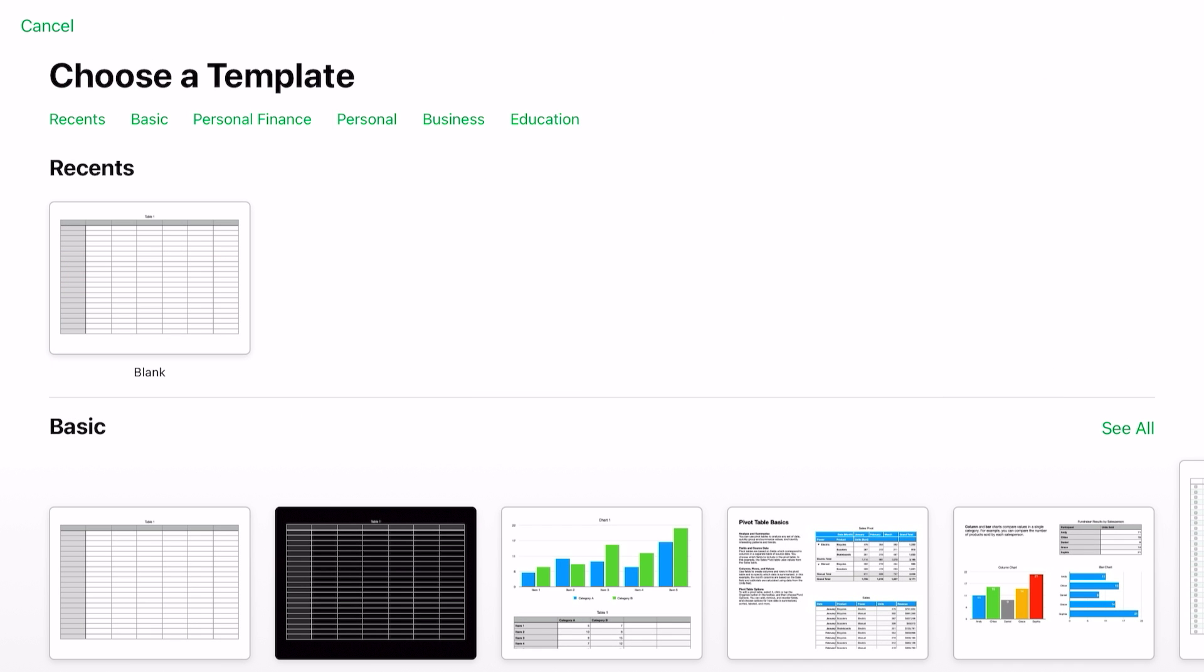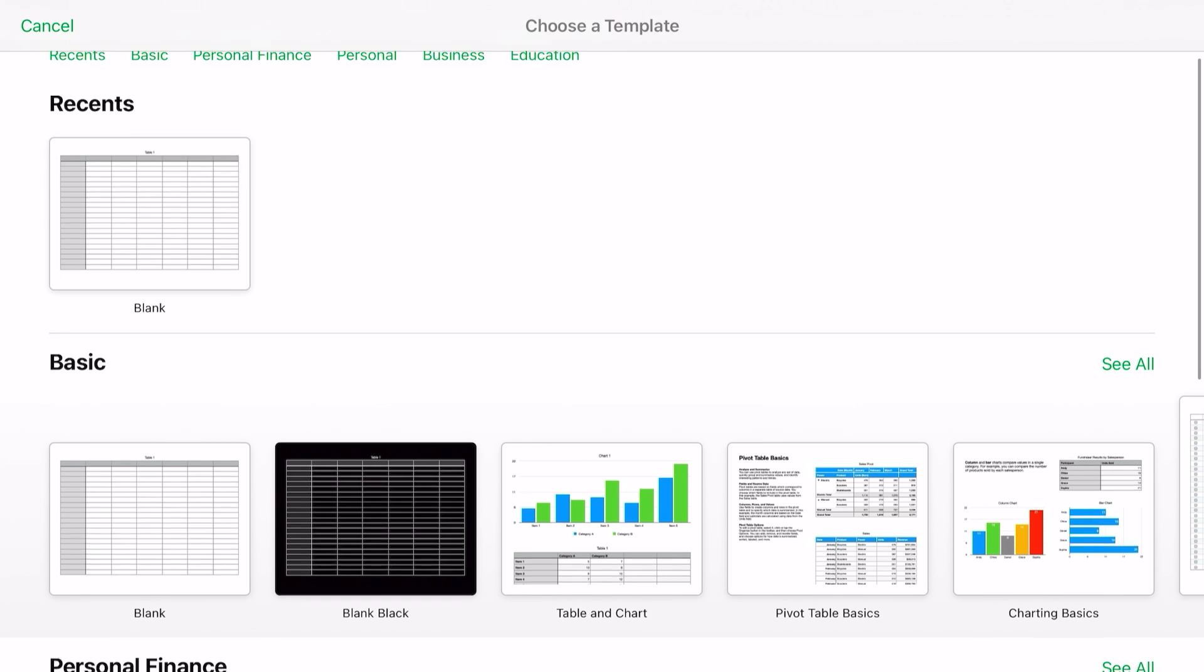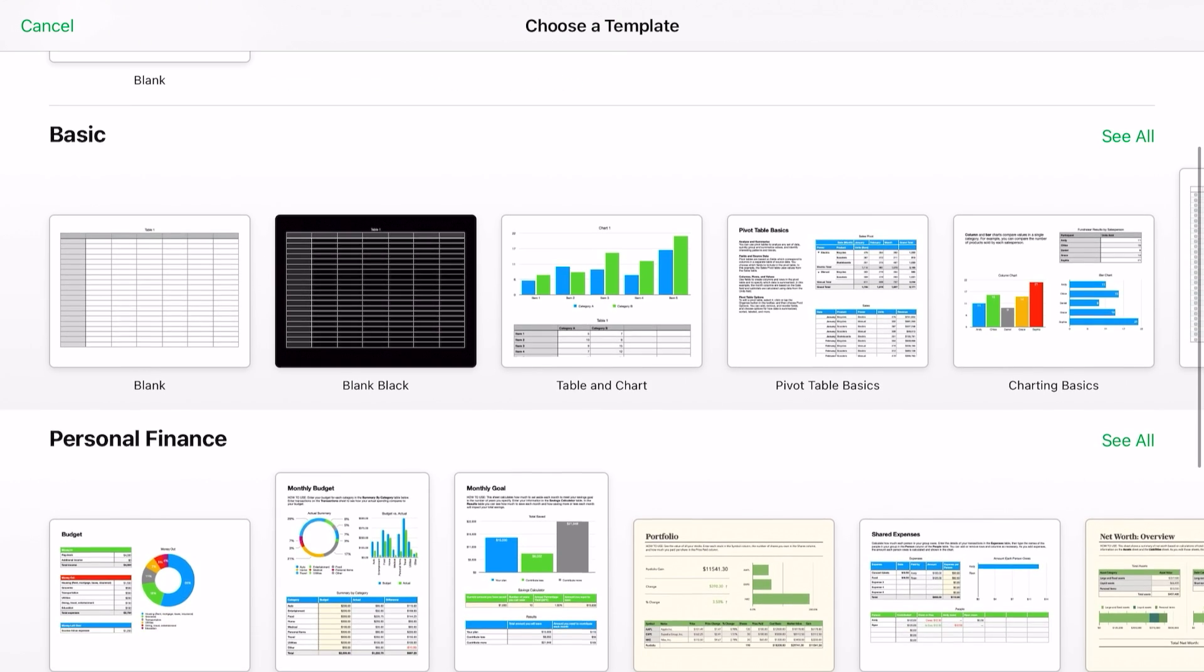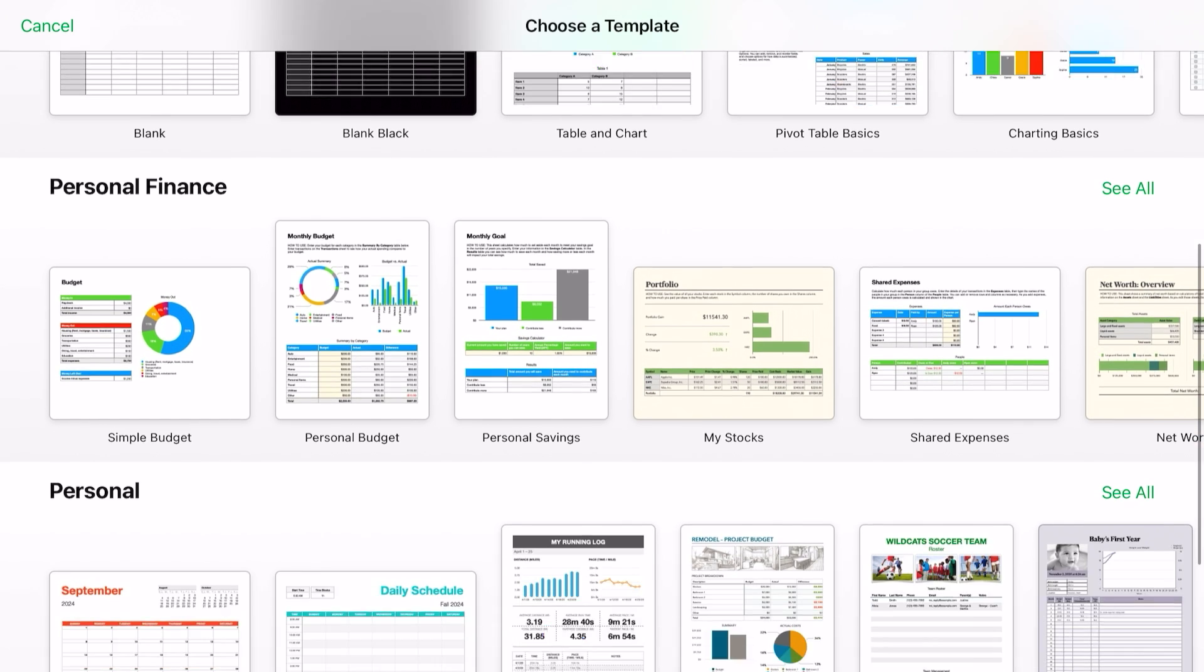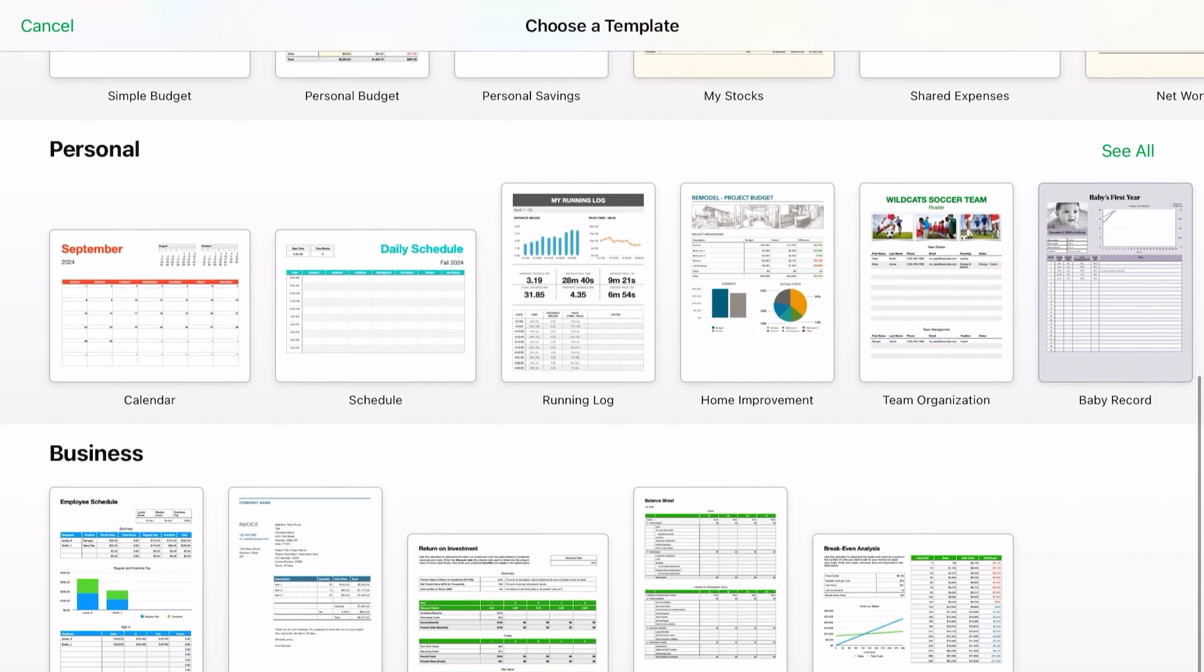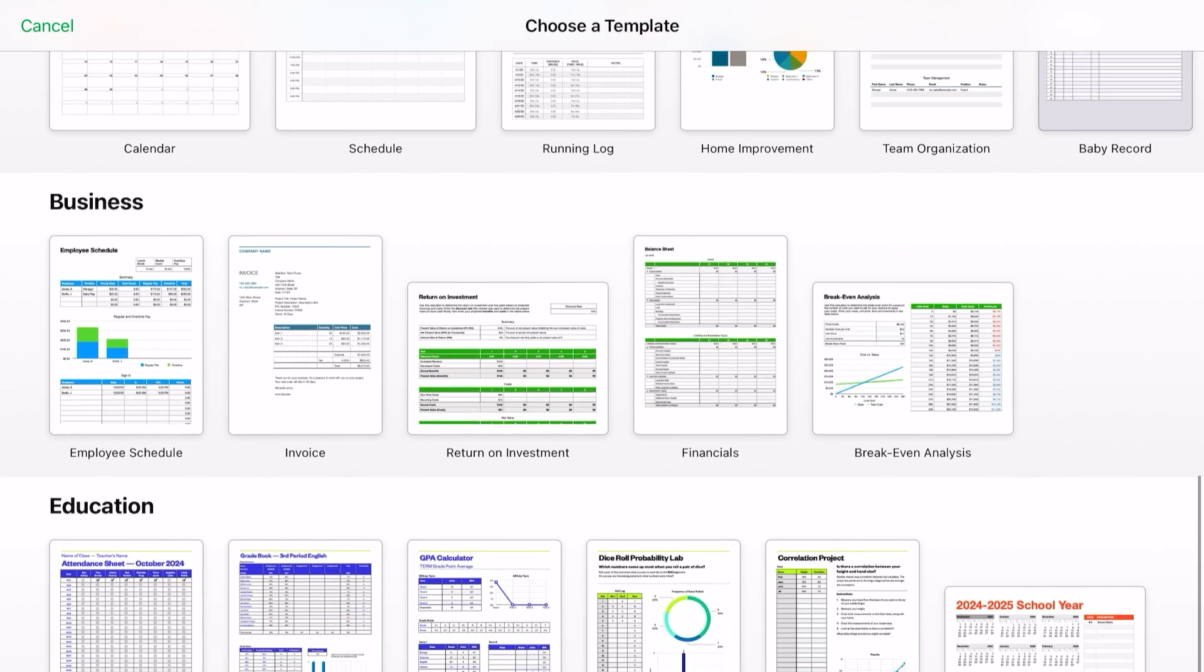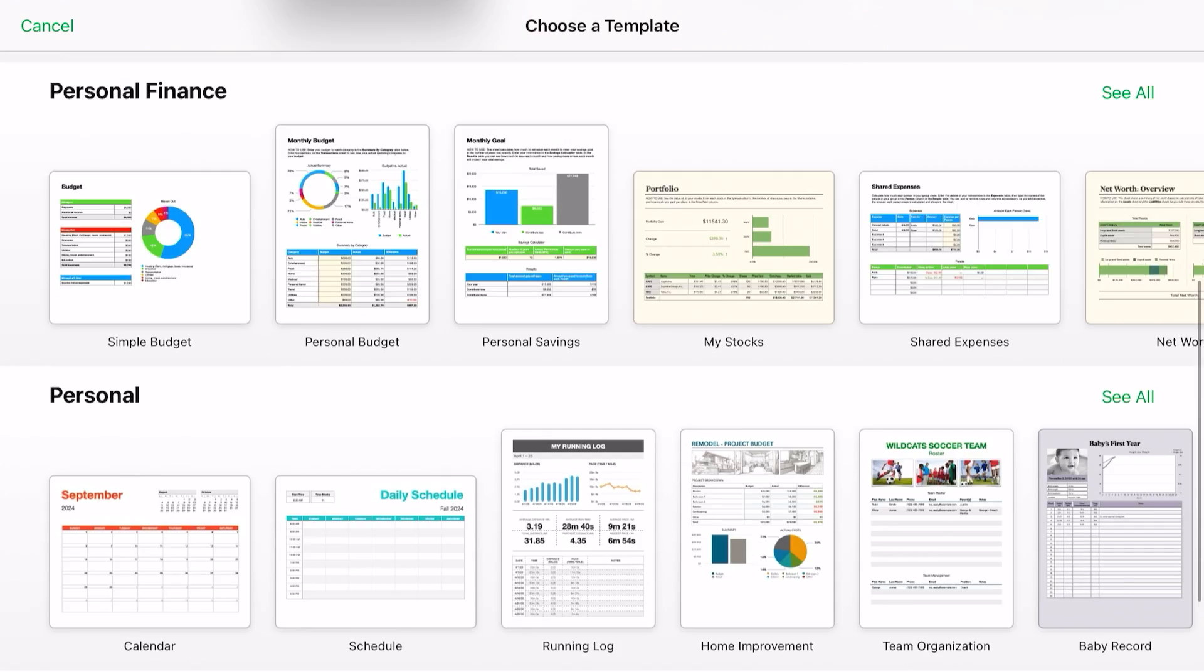Now in the template chooser you have several categories, six to be exact. The first is your recents—any recent spreadsheet that you've worked on will appear here and you can tap on that to activate that particular spreadsheet. Or you can scroll to each of the categories and select the spreadsheet that best fits your needs.